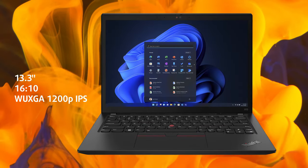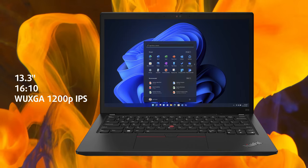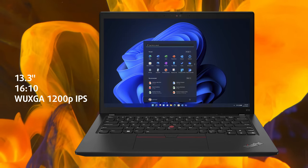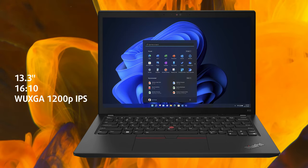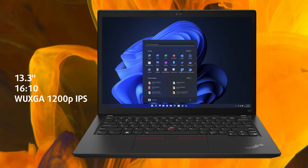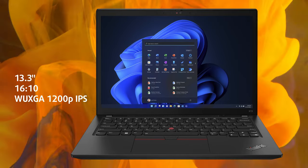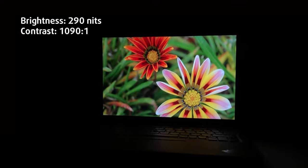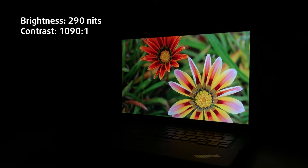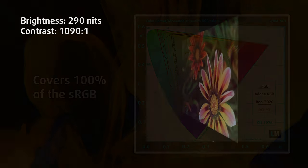If you decide to stick with the panel that we have here, you're in for a good time. The FHD plus IPS panel delivers excellent results in our tests. It could have been a bit brighter, maxing out at 290 nits.